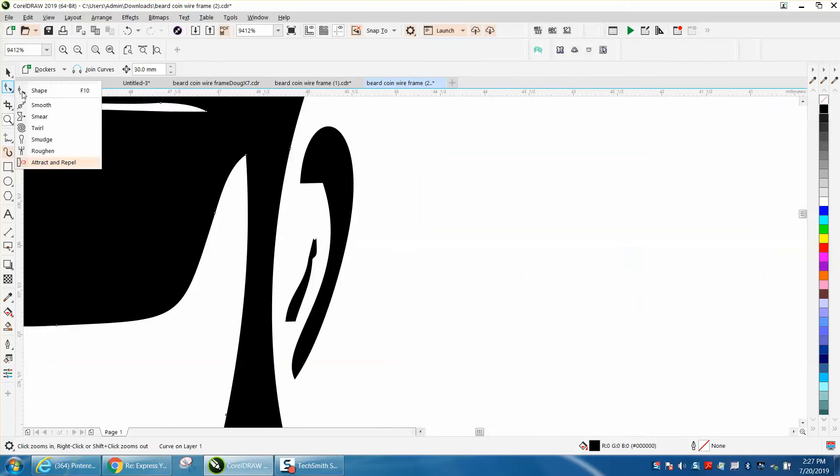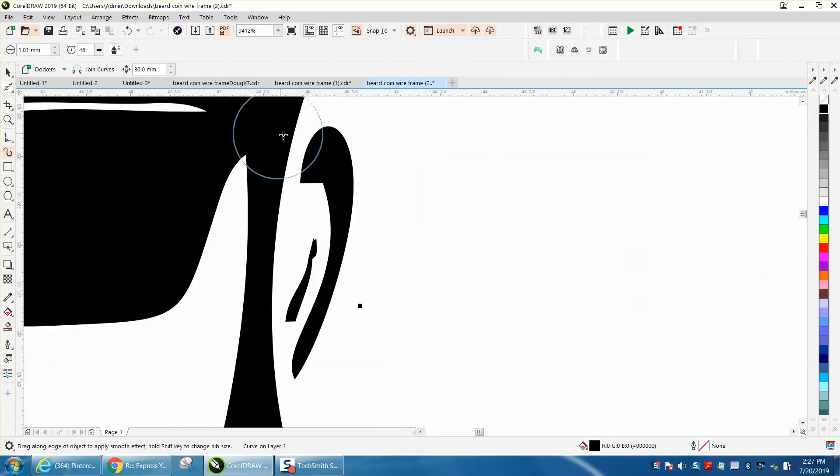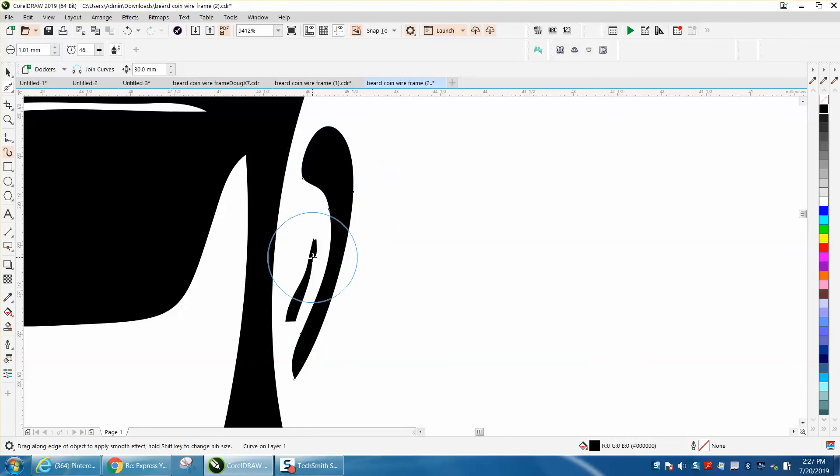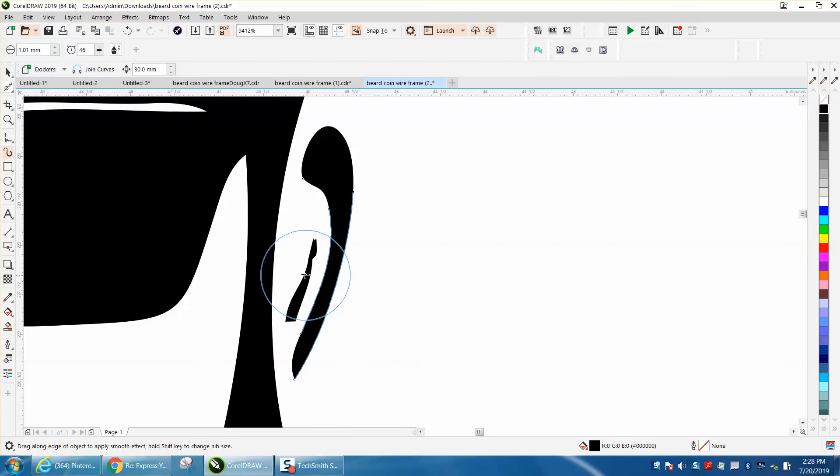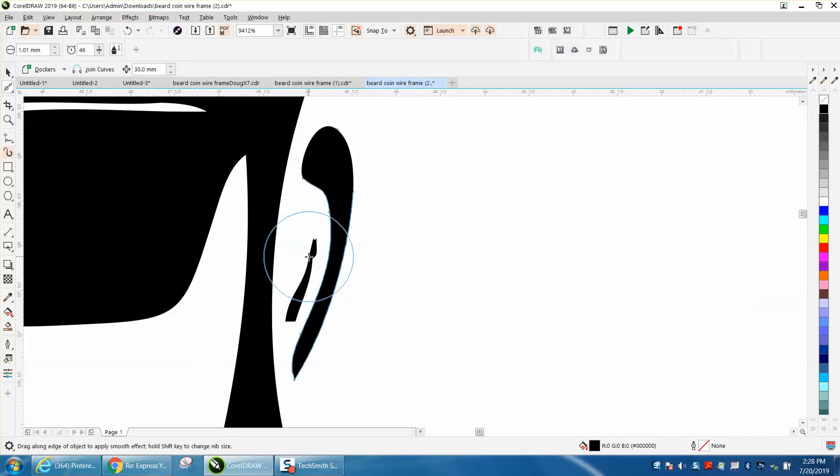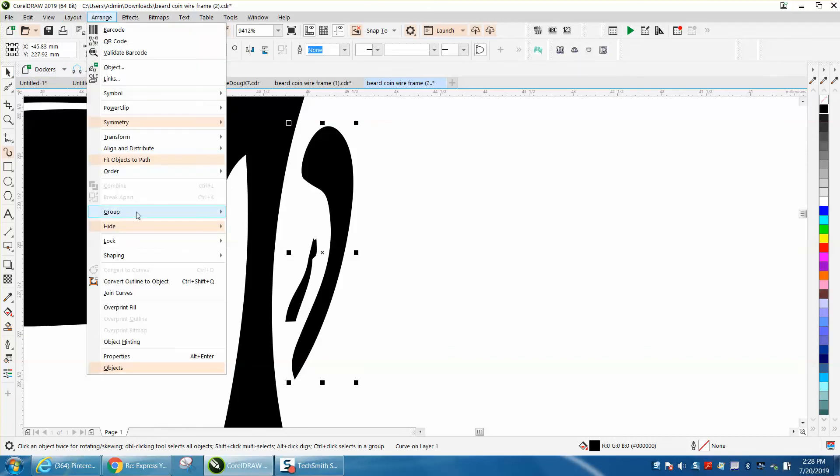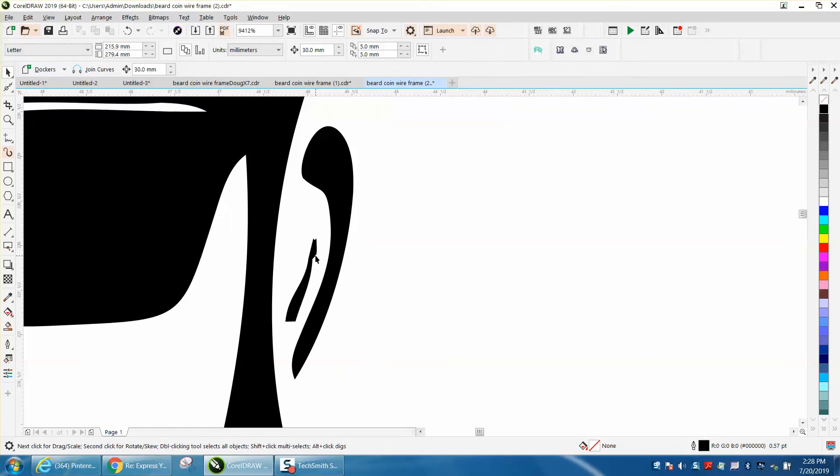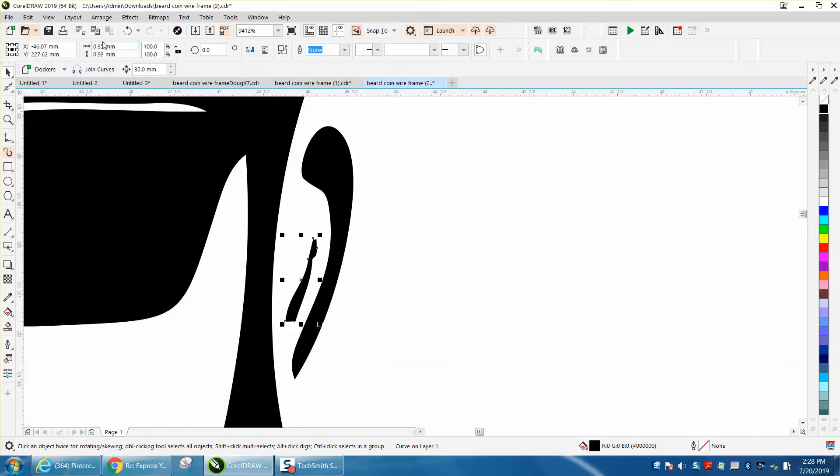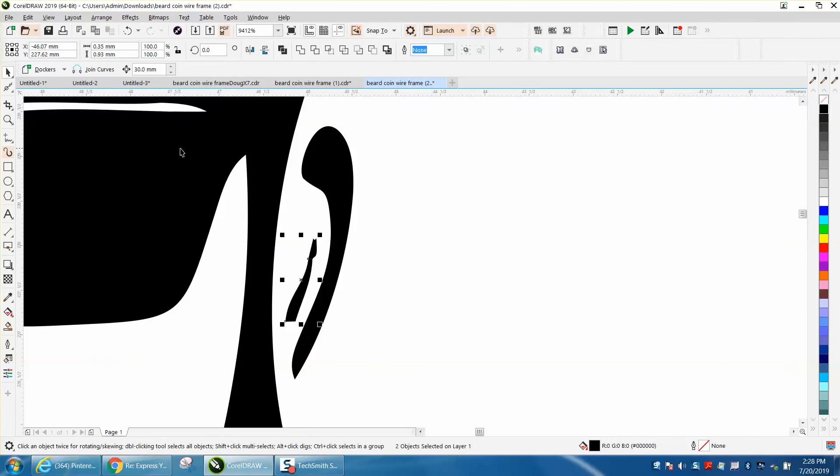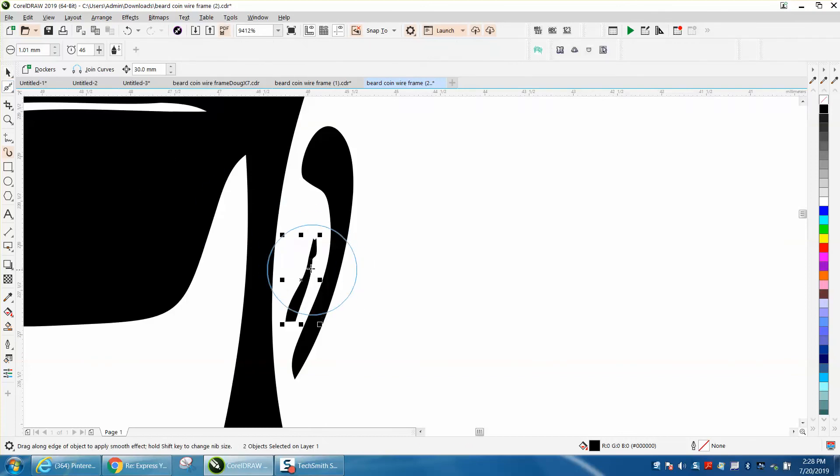I'm going to go to the smoothing tool. And I'm just going to smooth out this ear a little bit and smooth out this a little bit. Now, they don't have to be perfect. It's not going to let me smooth it because it's probably combined together. Let's try clicking on it. Go to arrange, break curve apart. Now the smoothing tool should work.